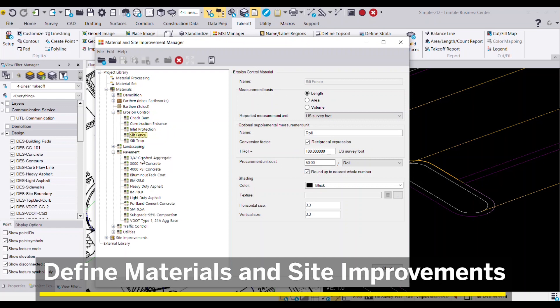In this example, we're assigning a cross-sectional area to a linear-based feature to calculate the total volume of concrete.